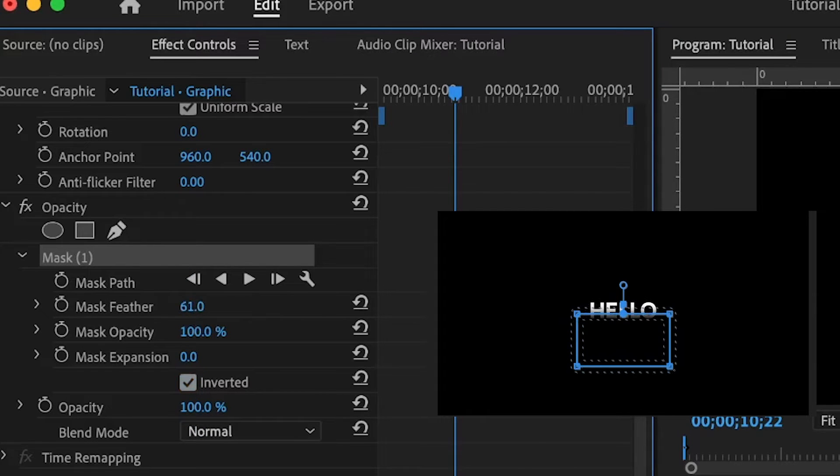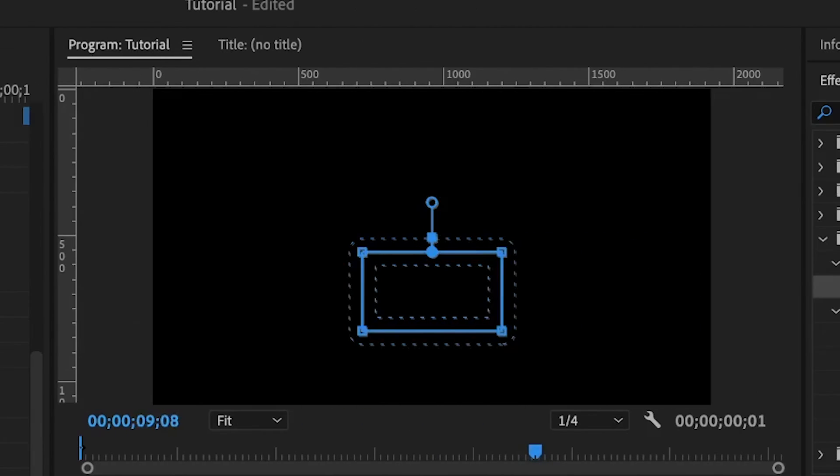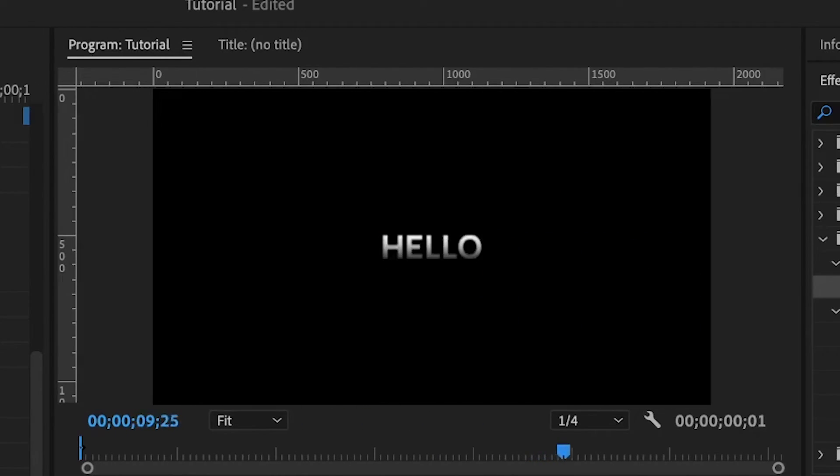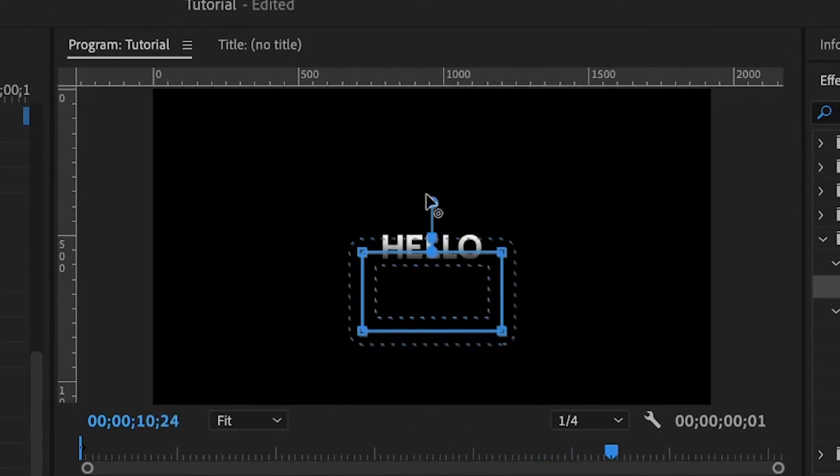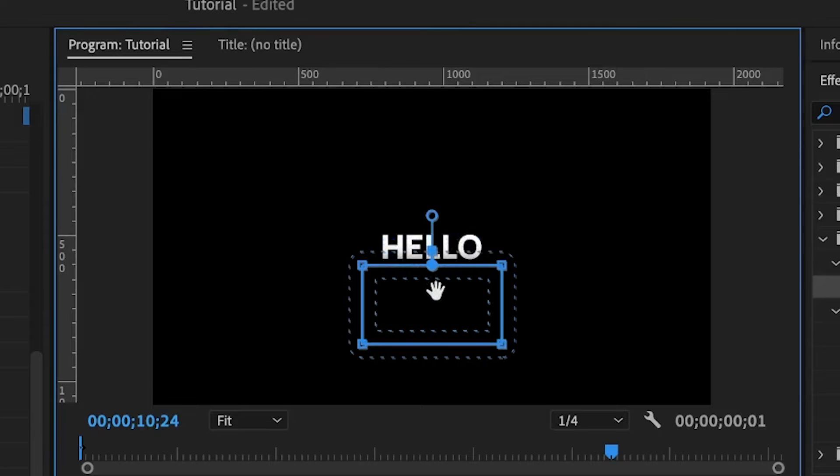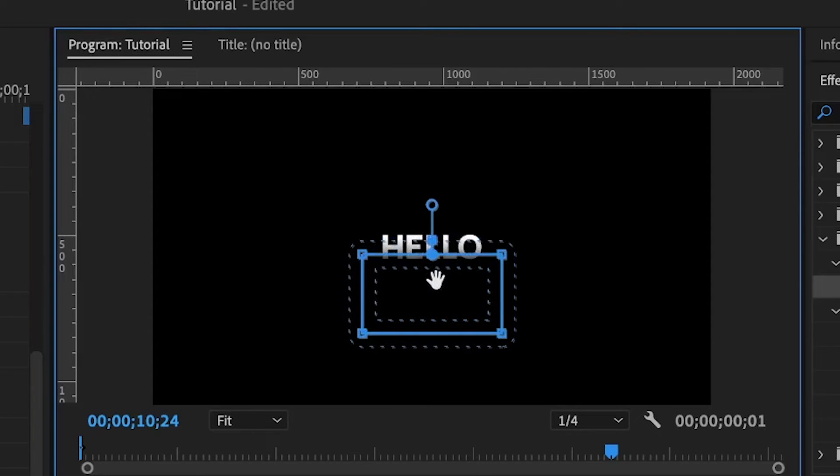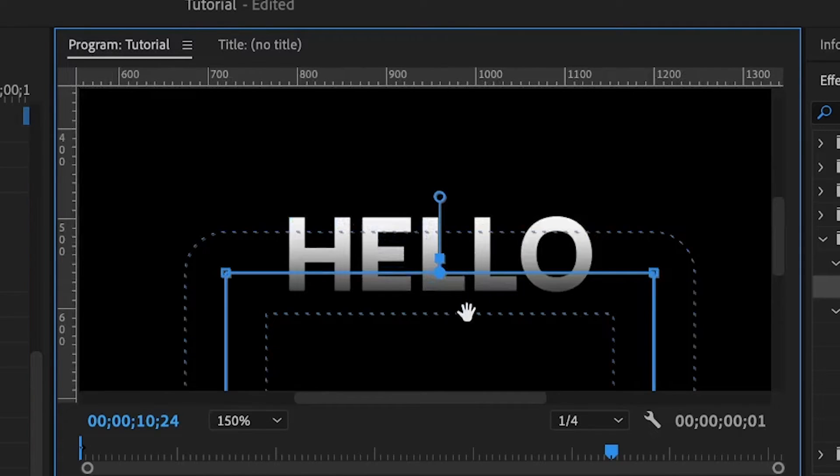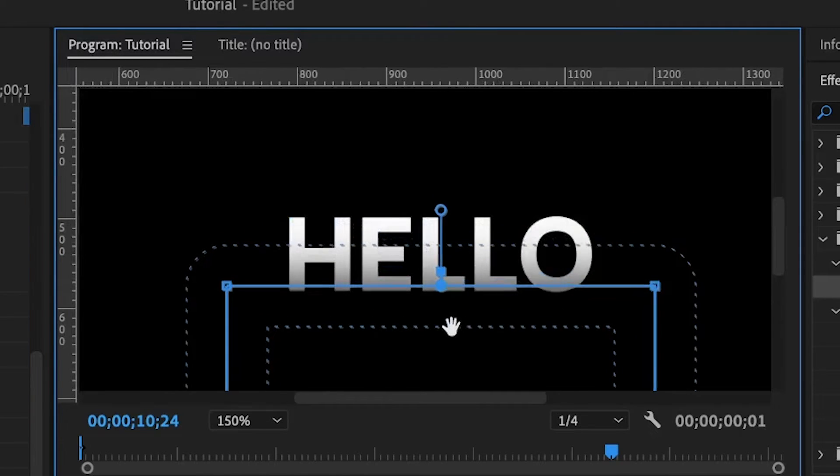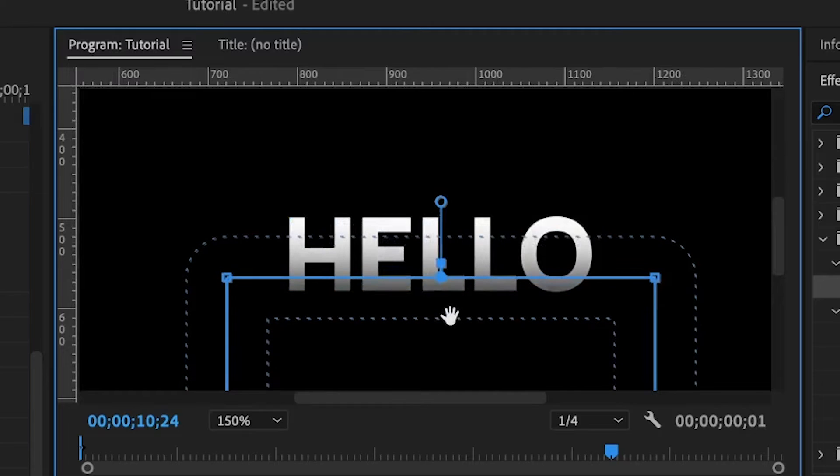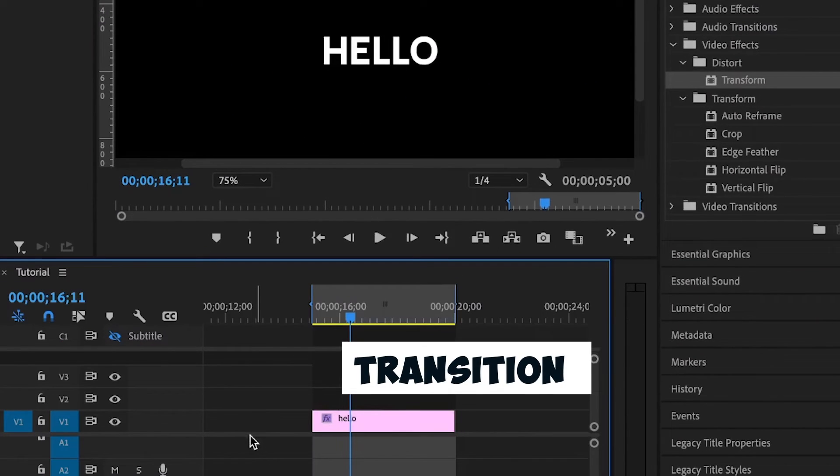Let's say around here. If done correctly, you have something like this, but you can play around with the mask feather and the position of the mask to have a better looking result. The purpose of the mask is just to blur the text a little bit while it's being revealed.